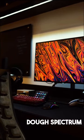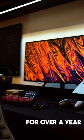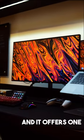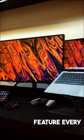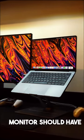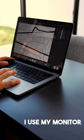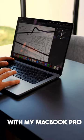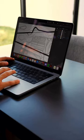I've been using the Dose Spectrum for over a year and it offers one feature every monitor should have. I use my monitor with my MacBook Pro.